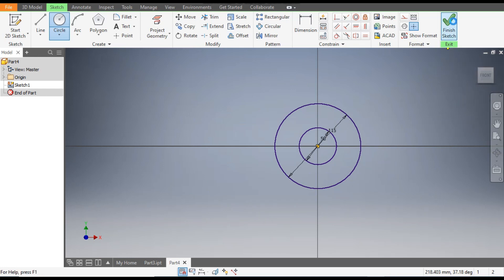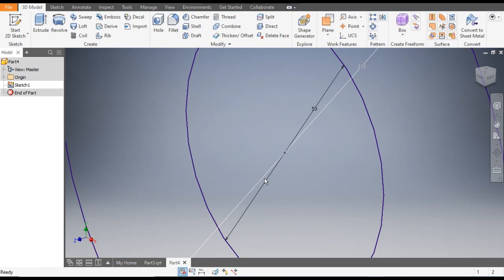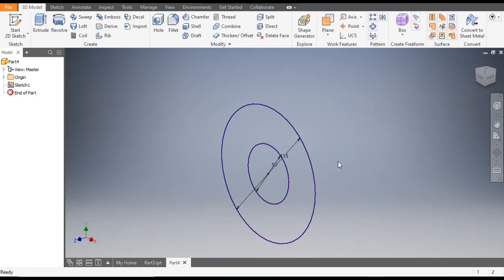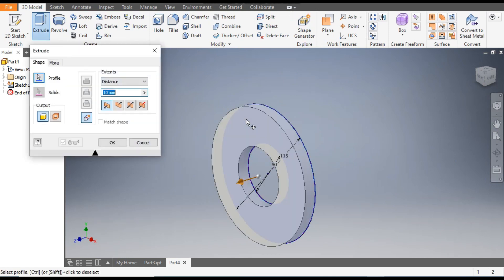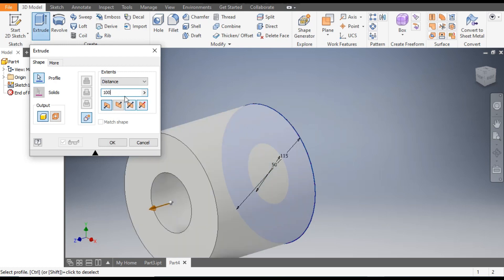Now finish the sketch, go to the Extrude command and select the internal profile. Give the width of 100mm. We want it symmetric, so select Symmetric here and click OK.